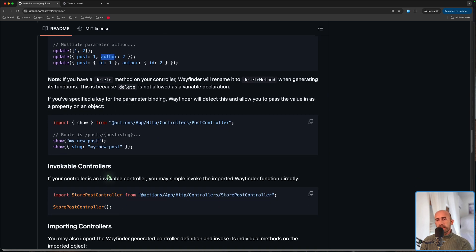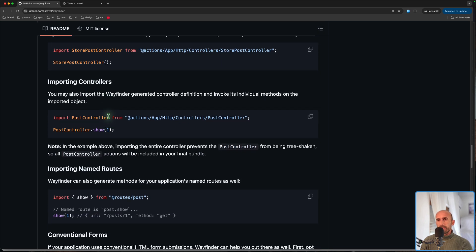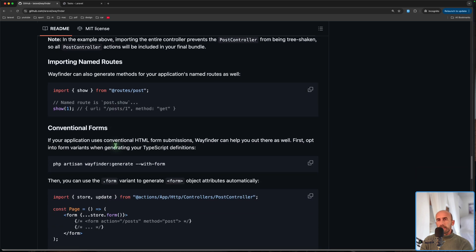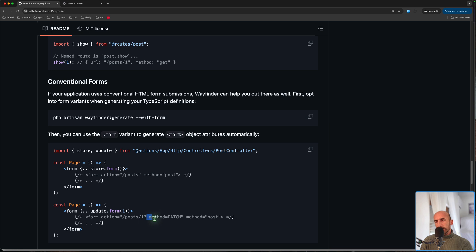It also works with invocable controllers — you import the controller directly and just call it. For conventional HTML form submission, Wayfinder can help by generating form-compatible output. Run the generator with the `--with-form` flag: destructuring `store.form` gives you `action` and `method` for a POST form. For `update`, destructuring `update.form` generates the action URL and an `_method` field set to `PATCH`.